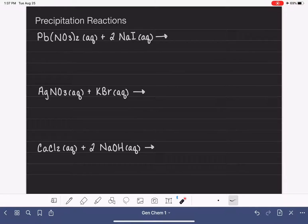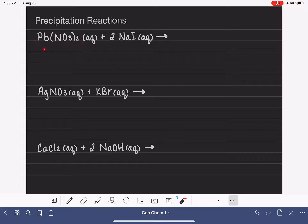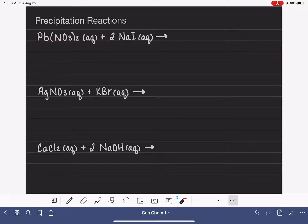In this video, I'm going to do three examples of predicting the products of precipitation reactions and also writing the equations and the net ionic equations for these reactions. One of the things I'm going to focus on is the process of taking these reactants and writing them as cations and anions, because separating these into their cations and anions is usually something that's pretty tricky for general chemistry students.